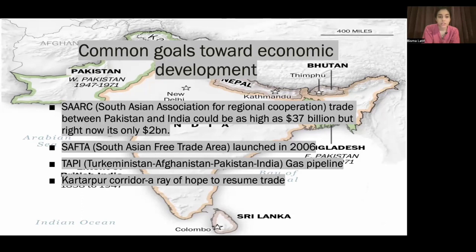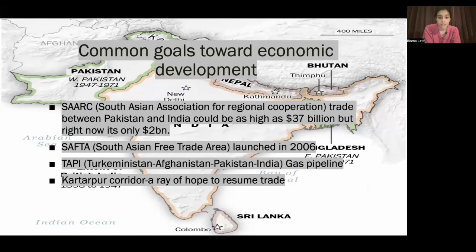The South Asian Free Trade Area was launched in 2006, creating a free trade area where South Asian countries agreed to have no tariffs and allow free trade among members. However, there are issues — the Chabahar port, located in Iran and used as a trading route from India to Iran, is problematic because India is aligned with the USA, and the USA has issues with Iran. Although the Chabahar port is similar to Gwadar port and could be a game changer, India is cautious because of the US-Iran rivalry.